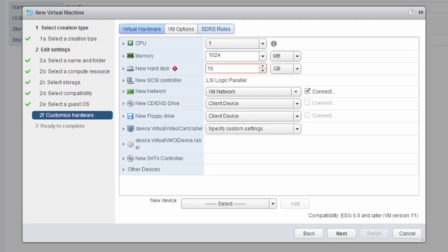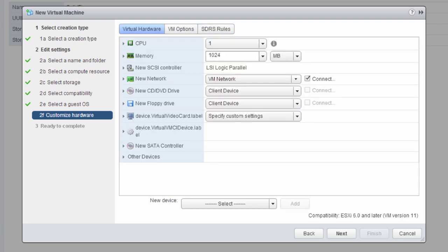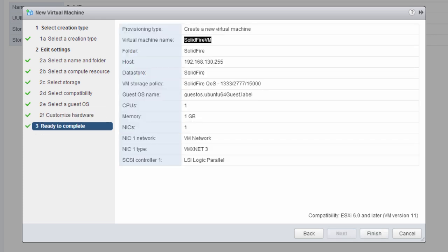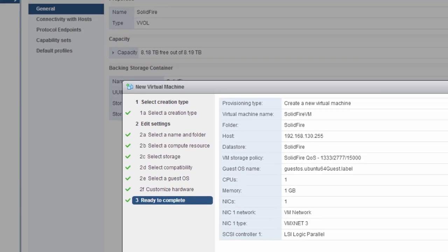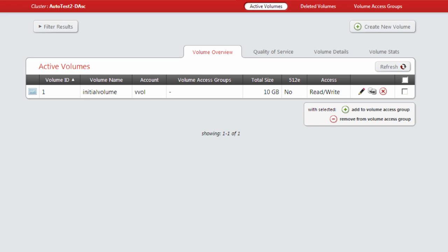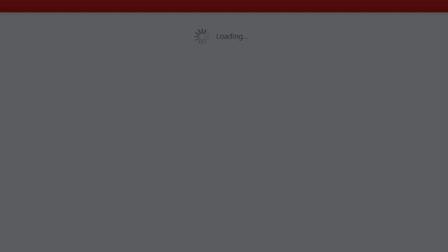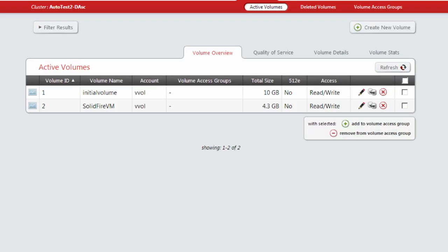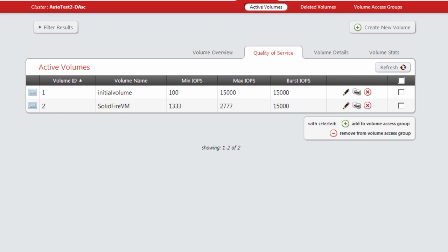So we're now ready to provision the virtual machine and create a volume with that specific QoS in SolidFire. We're going to refresh the SolidFire page, and you'll see that there has been a second volume created by VMware vVols with that specific min, max, and burst.